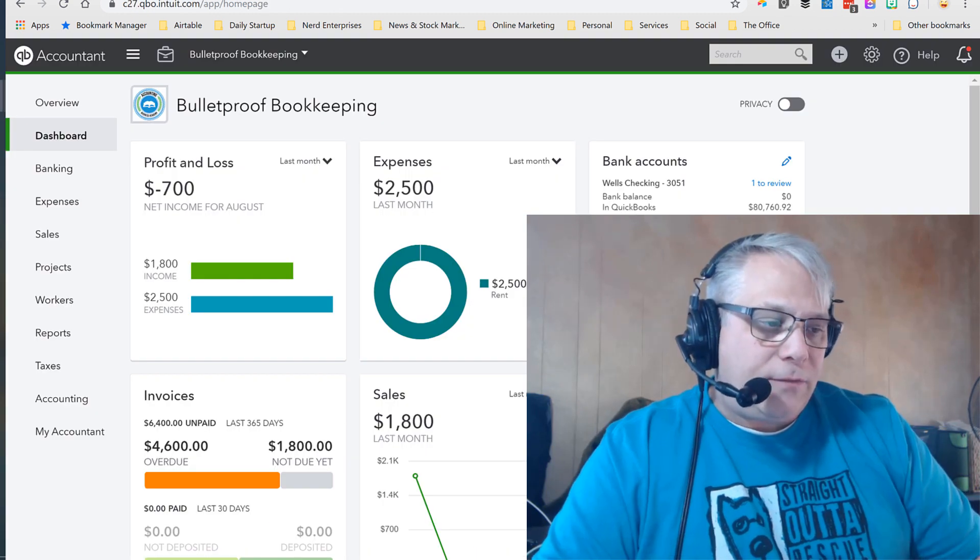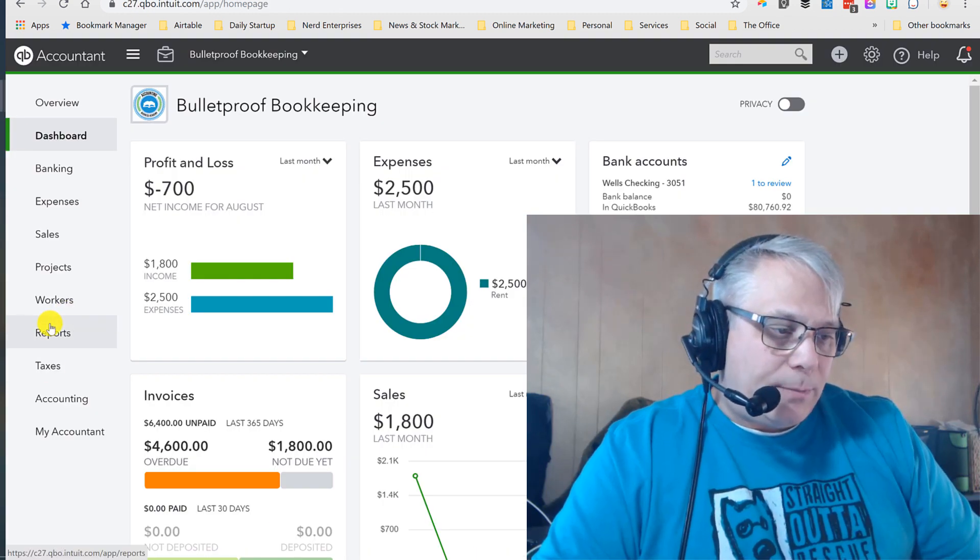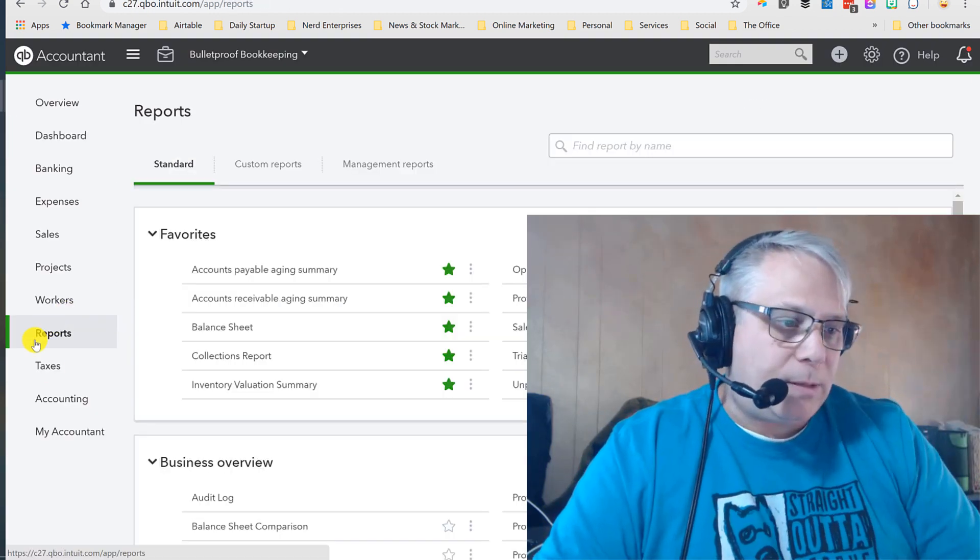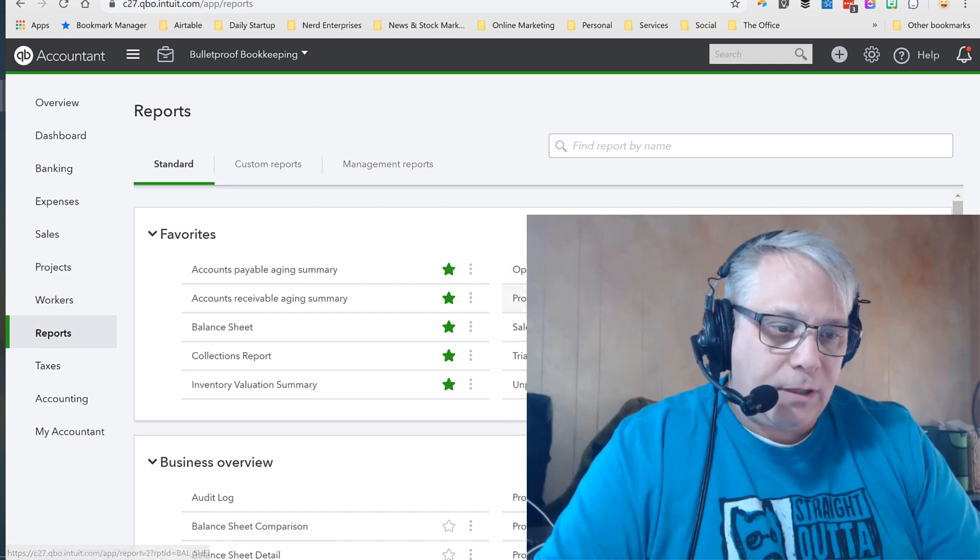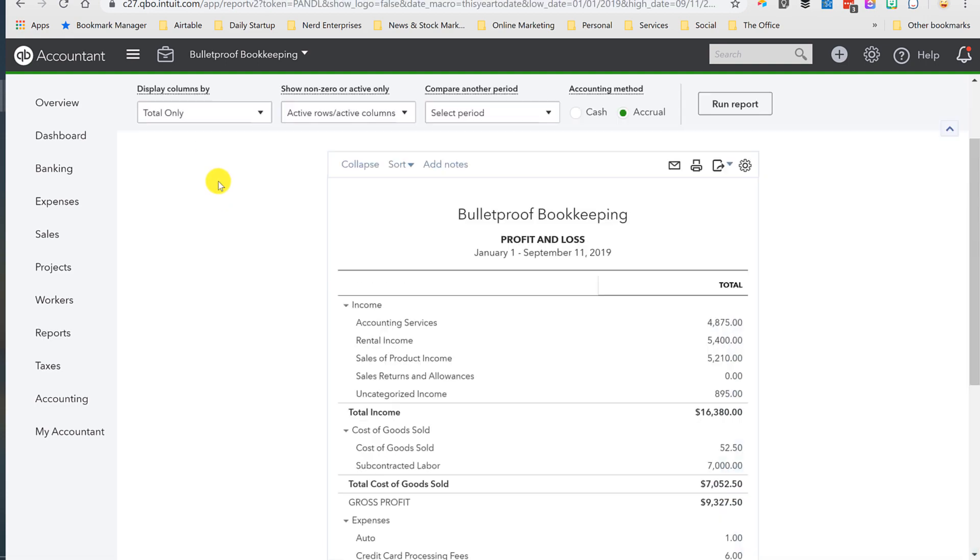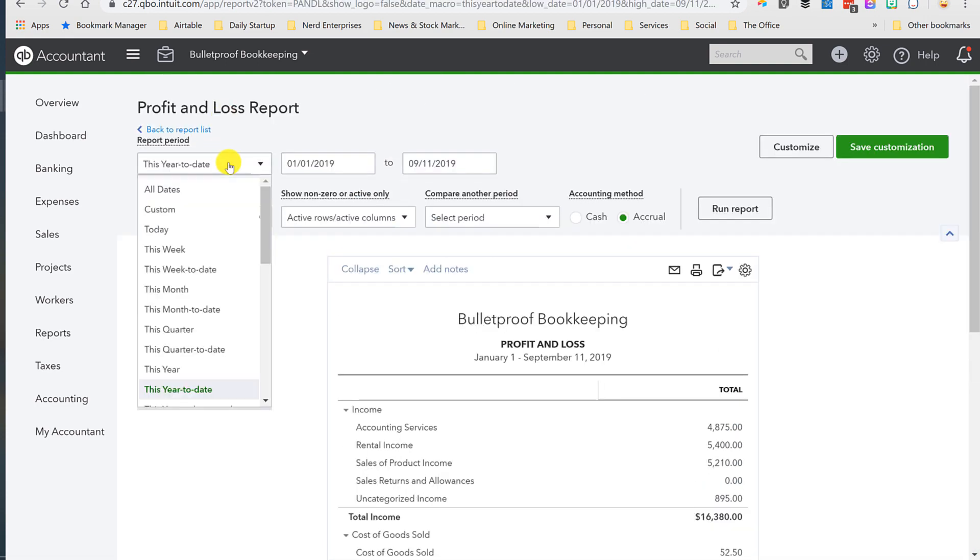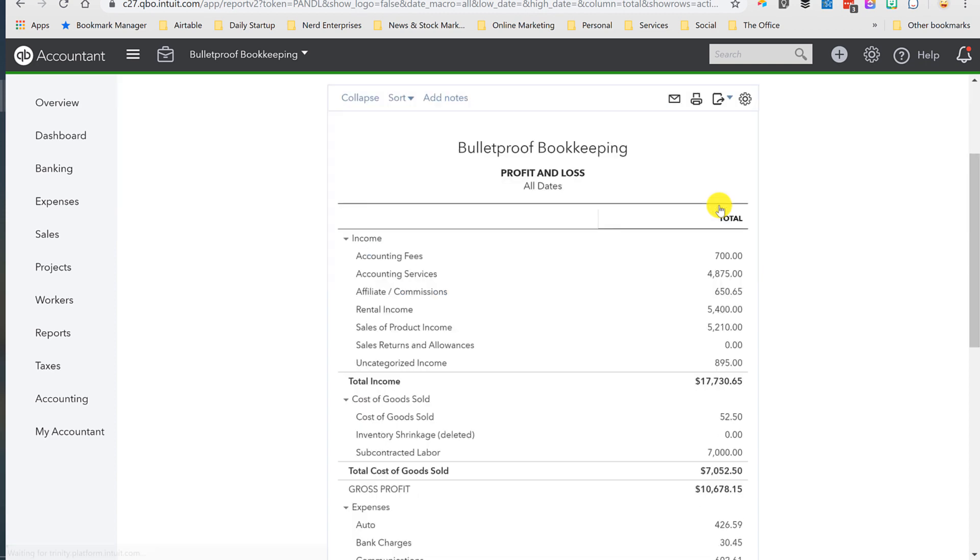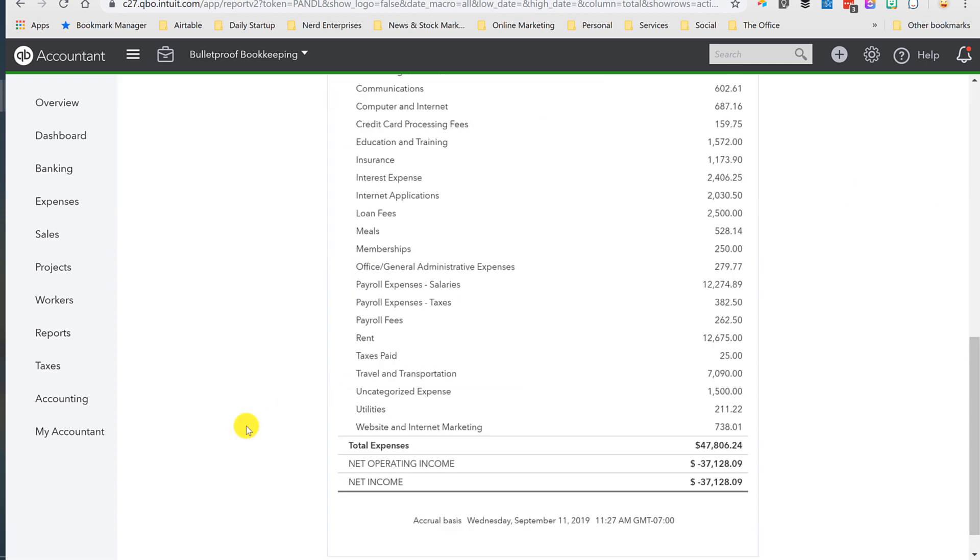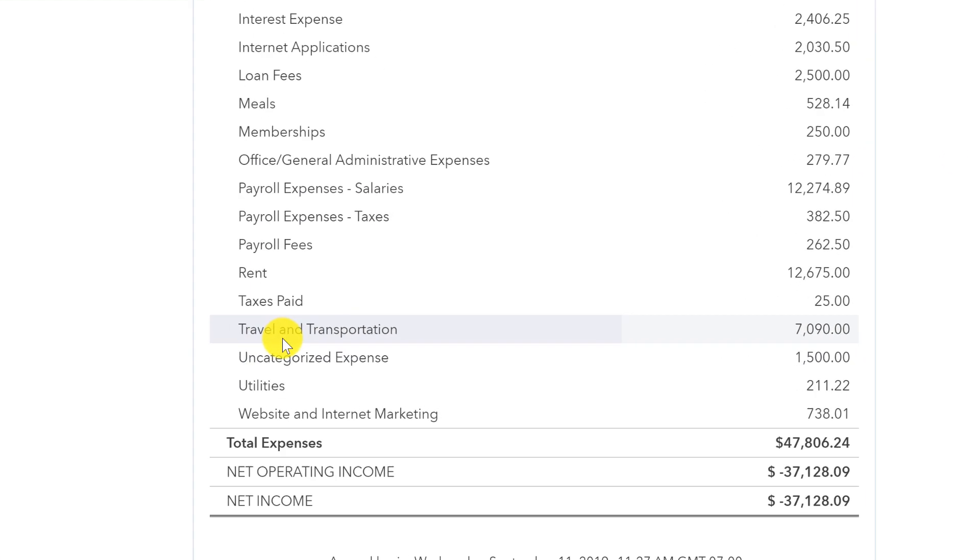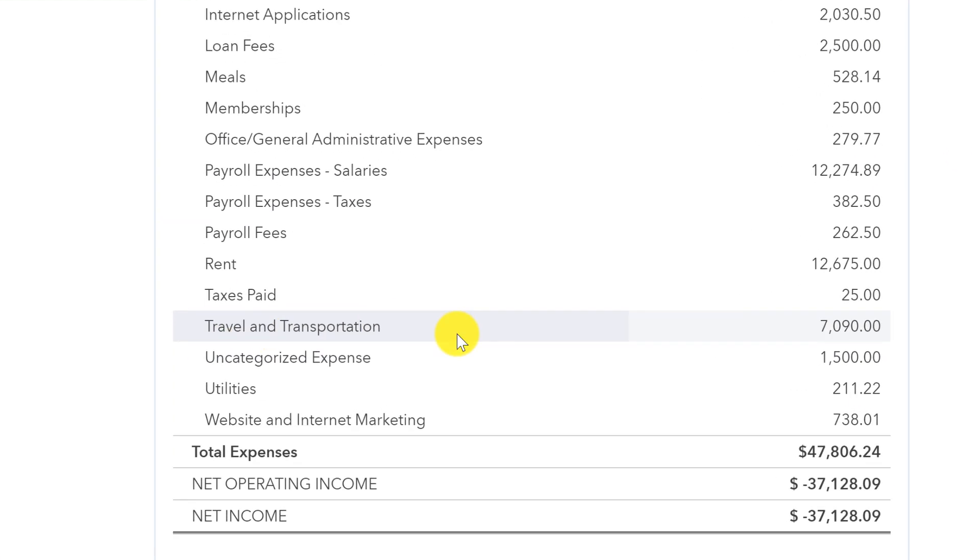And I'll give you another example using my bulletproof bookkeeping set of books here. I'm going to run the profit and loss for all dates because I have transactions in here that span a couple of years now. And I want to take a look at this travel and transportation account. Now, in the write-up, I explained that historically, and I'm guilty of this too, my travel expense section consisted of a number of sub-accounts for airfare, for lodging, for transportation, for travel meals. And I could go on and on.